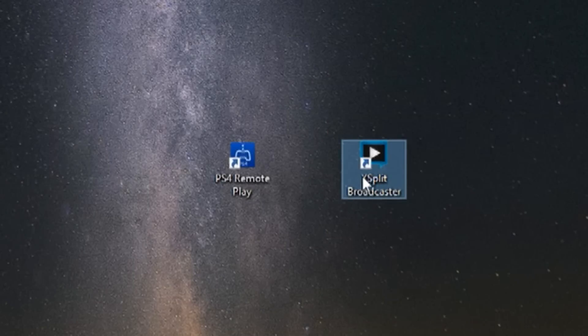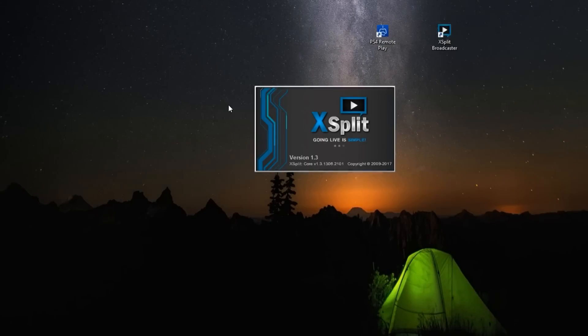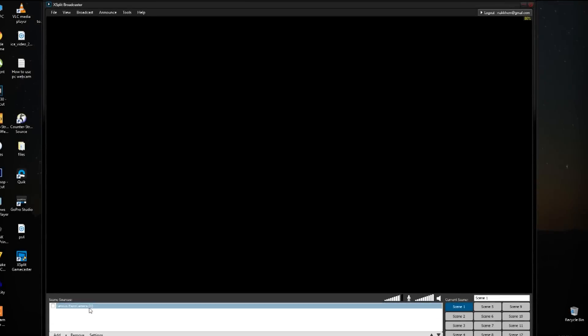then go ahead and launch XSplit Broadcaster. You need an account for this, but it's easy to fill out and it's free.